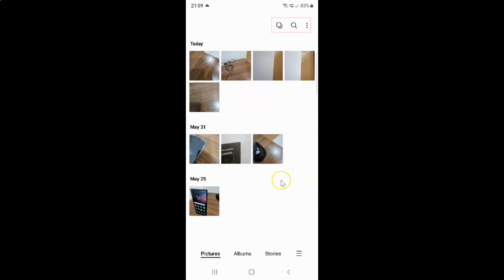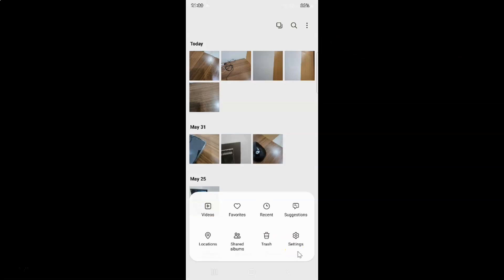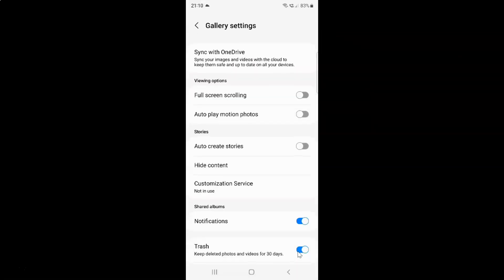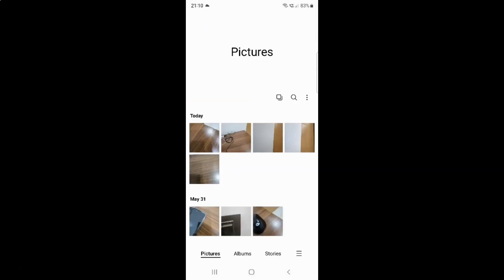So just select the option that you want. I want to enable full screen scrolling, so let me enable this toggle button. You can see it's now enabled. After you're done just go back and close the gallery app.